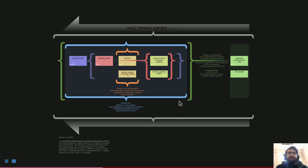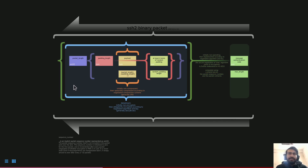To reduce data consumption over the network, the payload part can also be compressed — this is optional, and both the server and client negotiate whether to compress or not. A scheme like zlib is typically used for compression. However, encryption of the packet is non-negotiable and is required, usually done using AES encryption, which is a symmetric encryption.